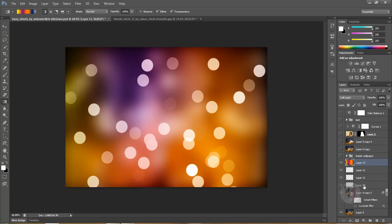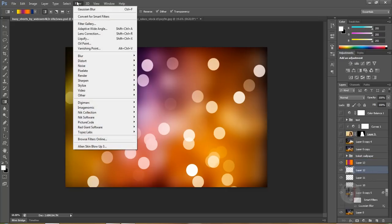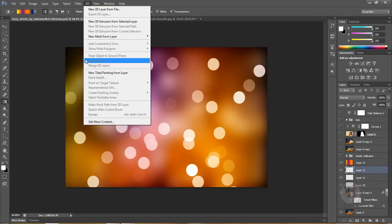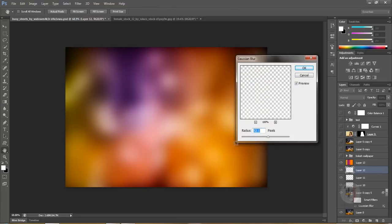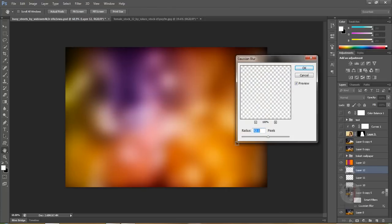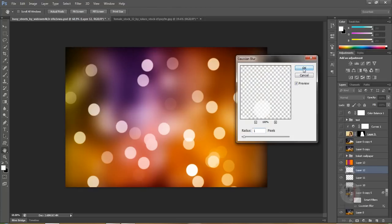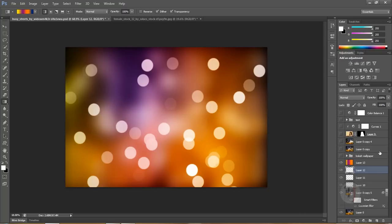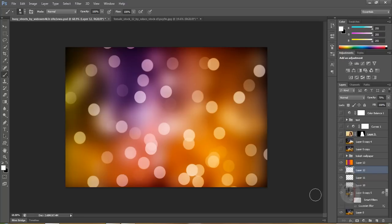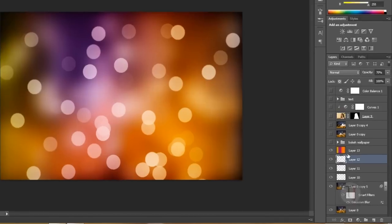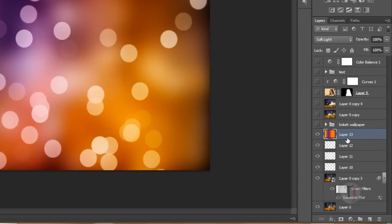You can also apply some blur to our final bokeh layer. I'll go to Blur, Gaussian Blur and apply one pixel blur. That's looking really good. Maybe turn down opacity a bit. That looks cool. Paint some more. That's looking really beautiful.